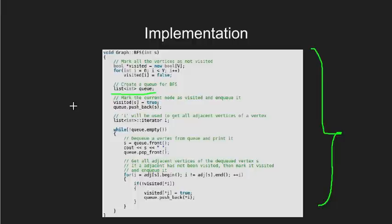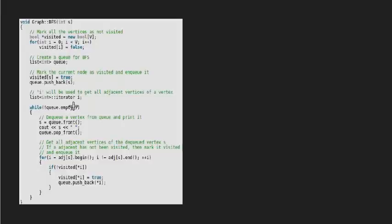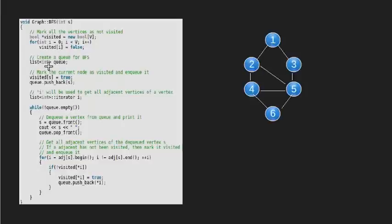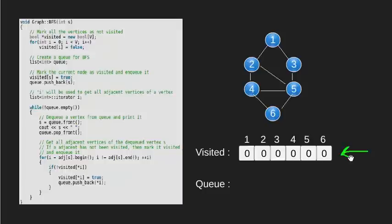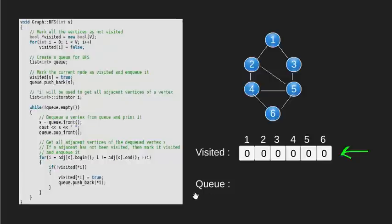We will cover the algorithm with this implementation code, an example graph, a visited array and a queue. Before we begin, notice how the visited array is marked 0 i.e. false for all the nodes numbered 1 to 6. The queue initially is empty.